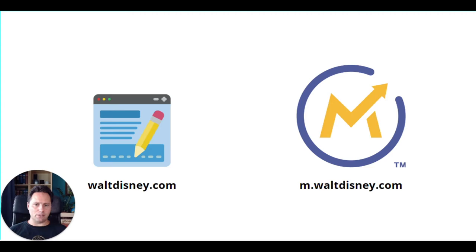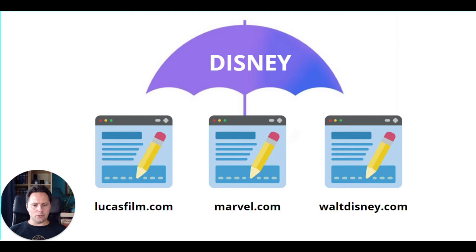Later, we decide to buy a couple more companies. So we're going to have an umbrella company, Disney. And under Disney, we have Lucasfilm, Marvel, and waltdisney.com, which is great. But if we try to track our websites, Lucasfilm and Marvel, from the waltdisney.com Mautic, we will not have a first-party cookie. We will have a third-party cookie because it's a cross-domain tracking.